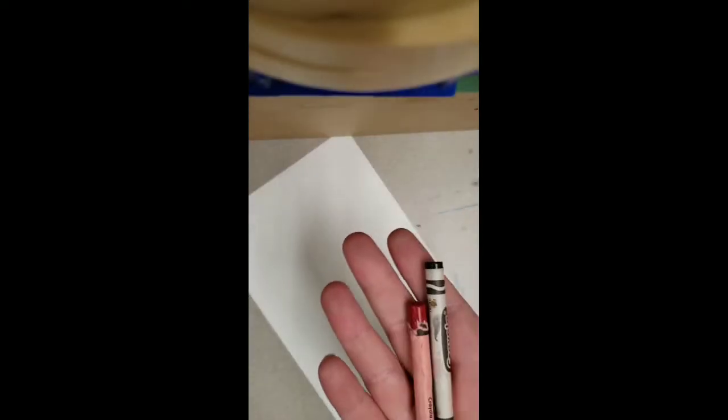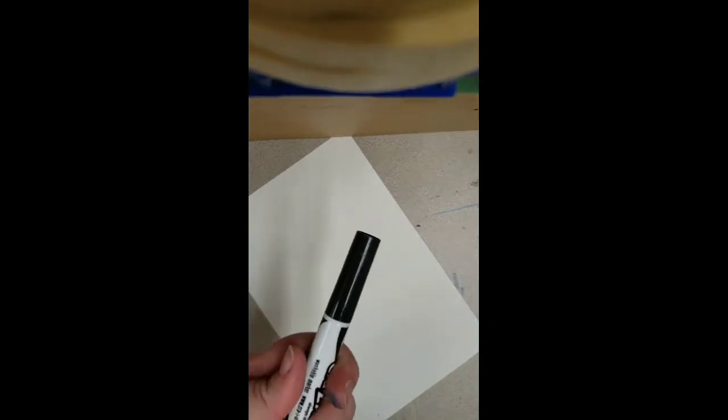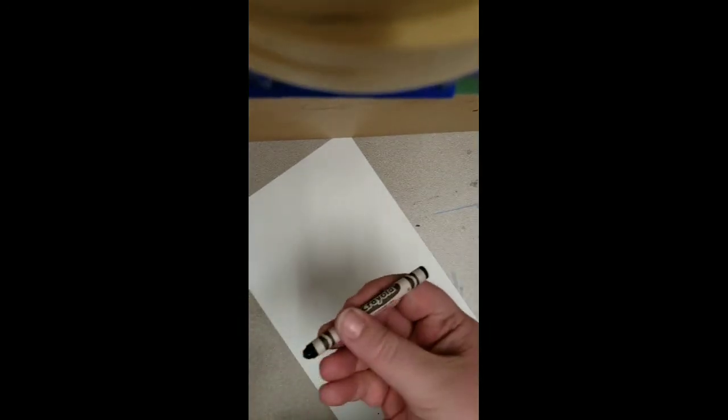What you're going to need is your favorite color crayon or colored pencil, a black marker, but if you don't have markers, a black crayon will work just fine.